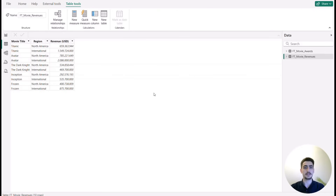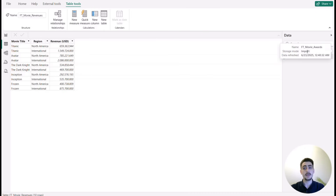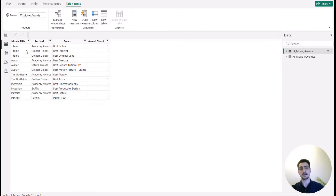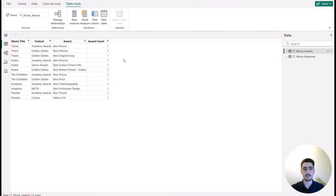Let's look at the dataset to understand the use case. We have two tables: Movie Awards and Movie Revenues. For Movie Revenues, we have movie titles with two regions — North America and International — and revenue in US dollars. For Movie Awards, we see movies with the festival, the award they received, and an award count column that tracks how many awards each movie has gotten.